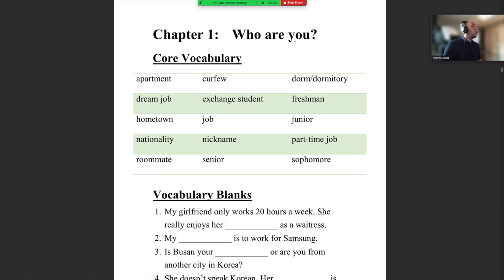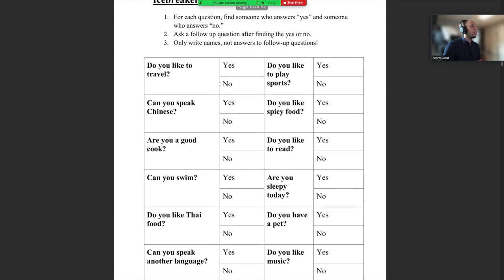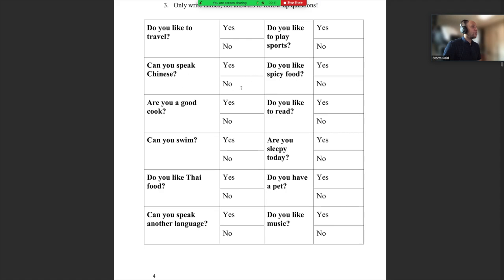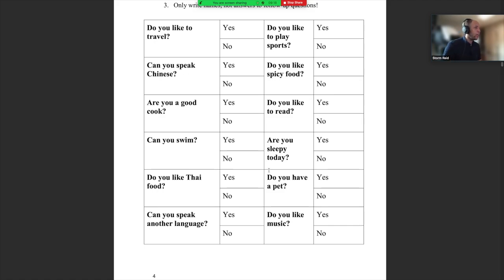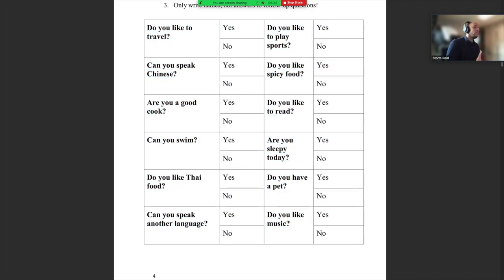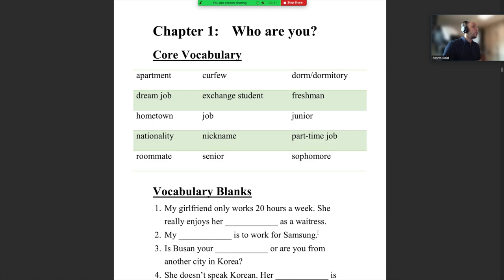Chapter one: Who are you? We did this little icebreaker in class — a nice and easy thing. But there are lots of questions here that are much more difficult than basic 'who are you' questions. If you were able to ask these questions and answer with extra questions, then this should be super easy for you.